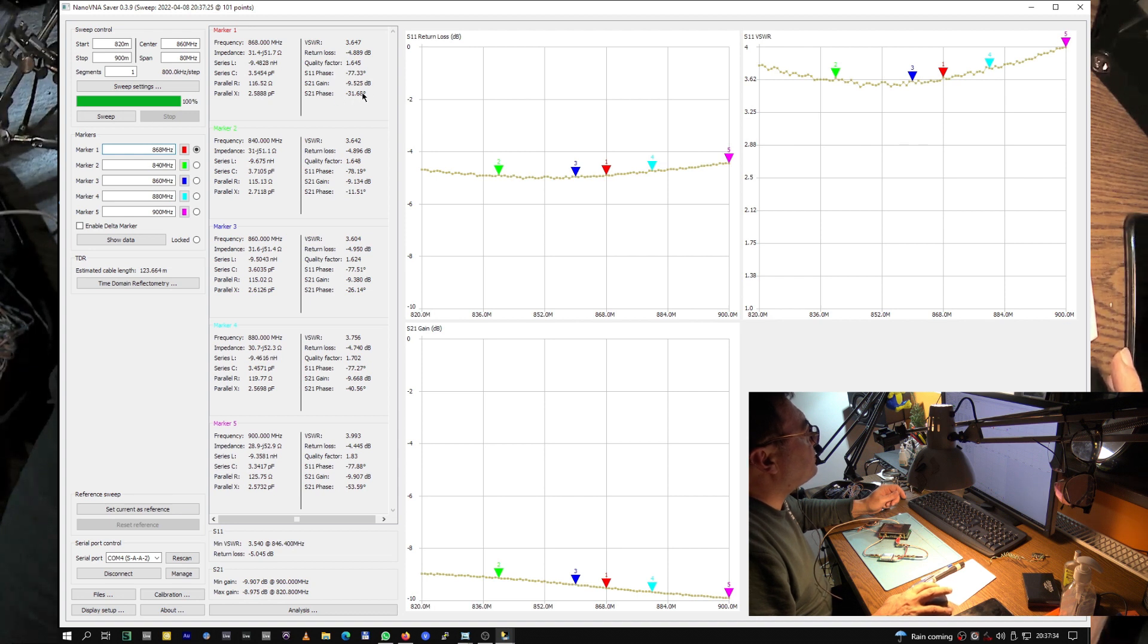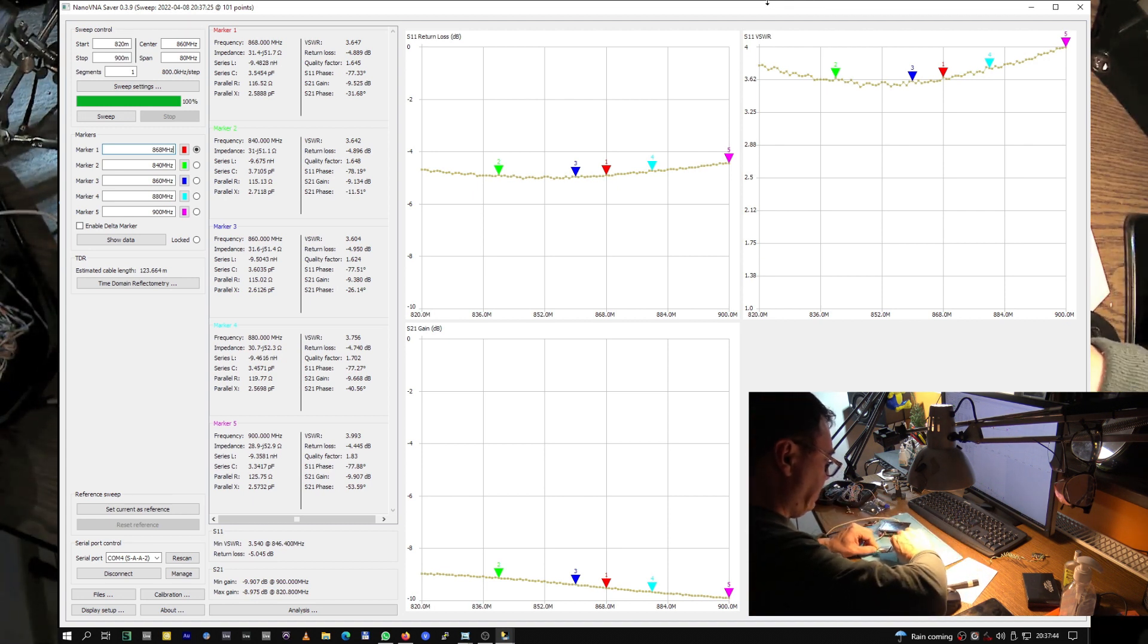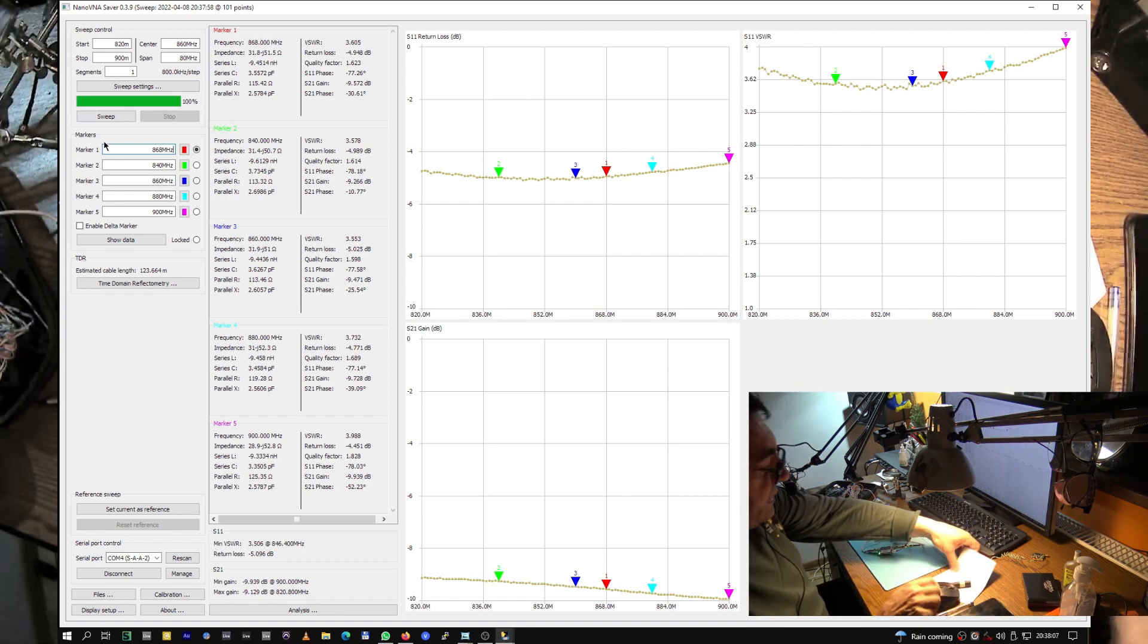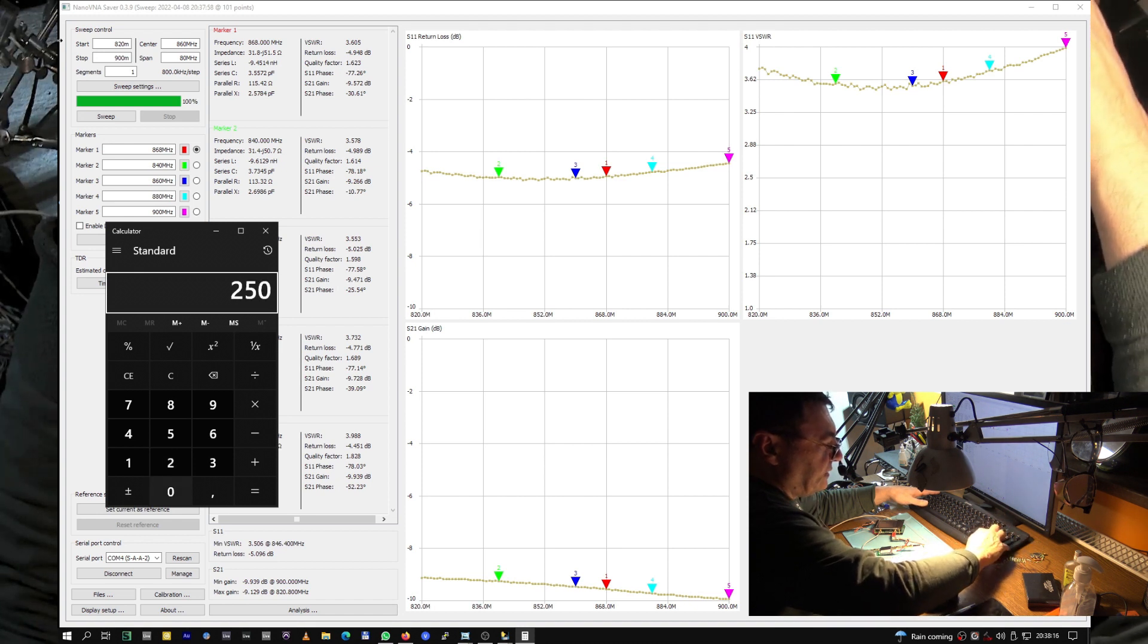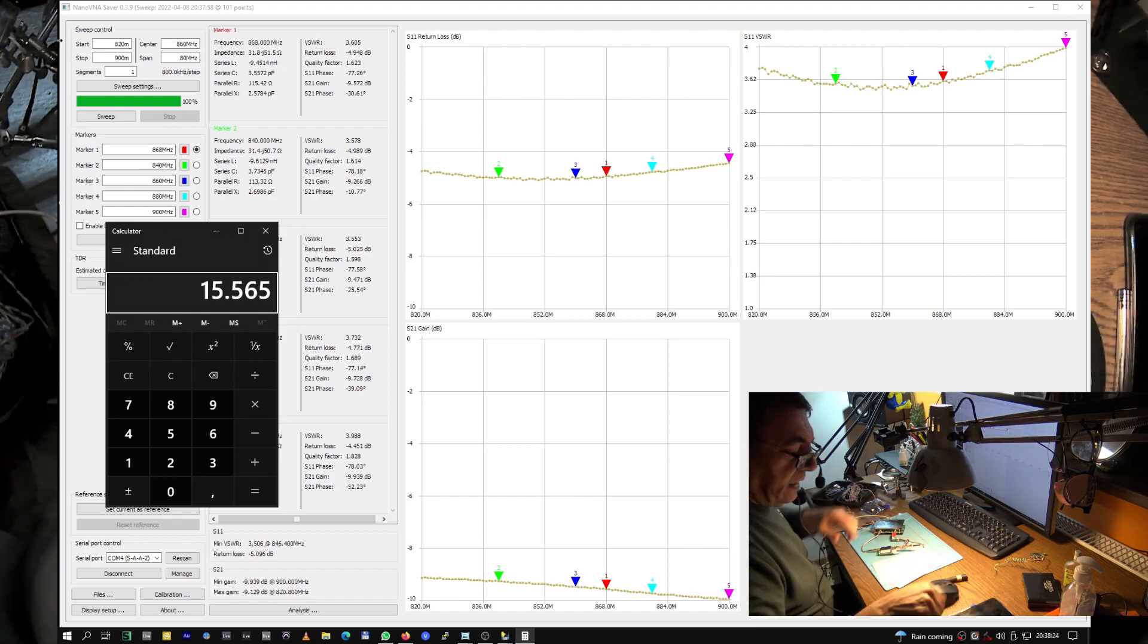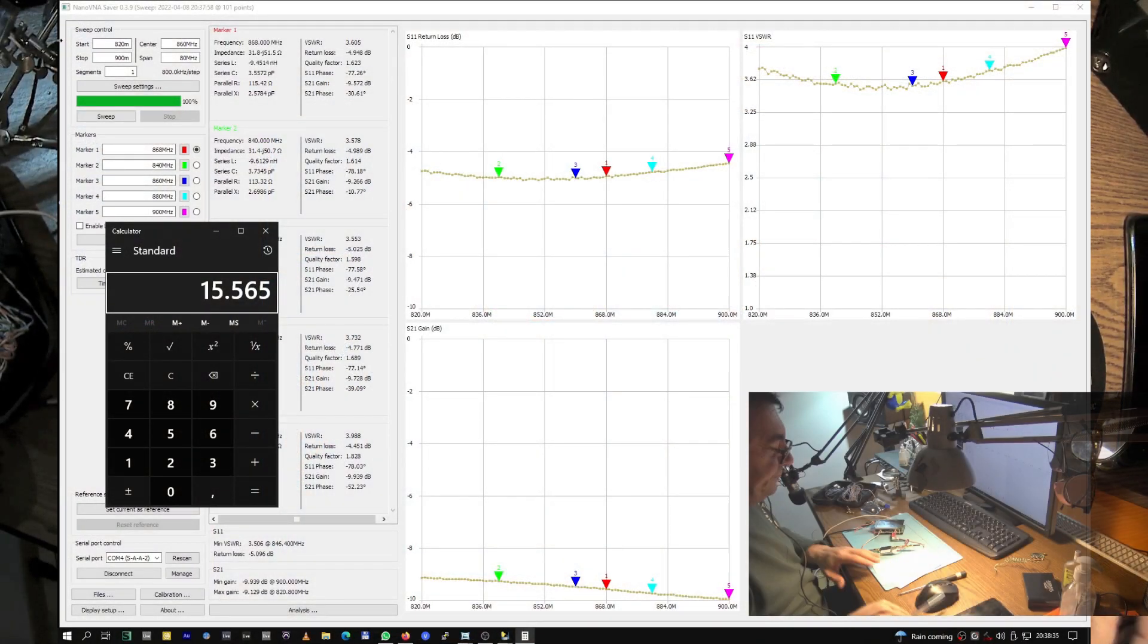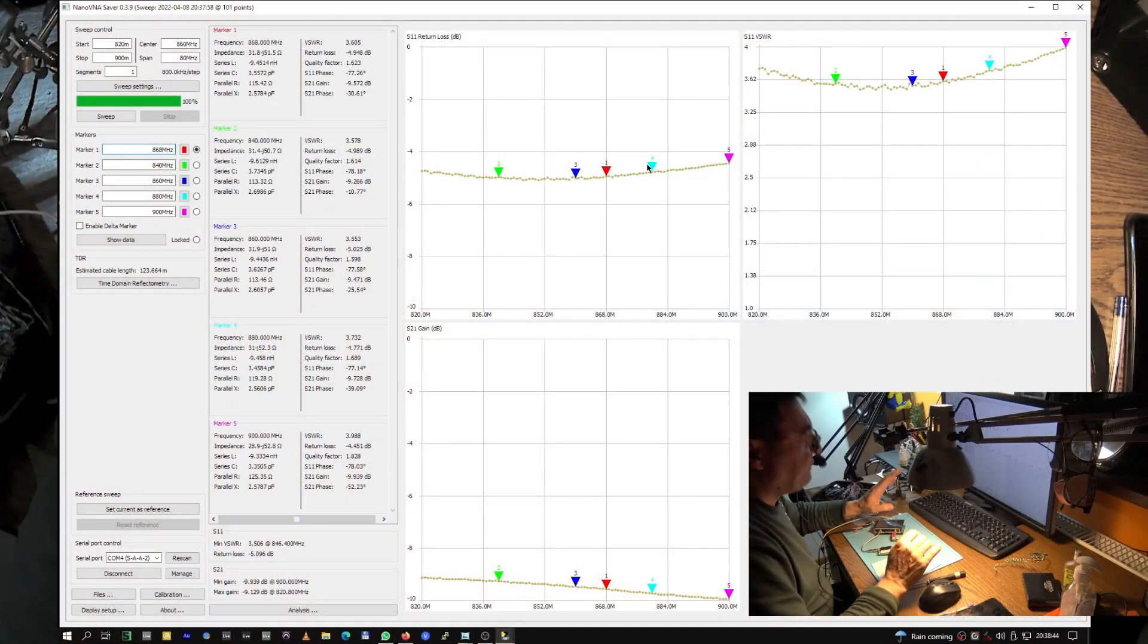Everything is fine here. Let's sweep and there we go people. Look at 868 megahertz, the red one up here, minus 9.525. Let's check the connections again. Once more, there we go, minus 9.572 so I will consider this like the results here. Let's see, 25.090 minus 9.525, we have 15.565 dB of amplification at 868 megahertz.